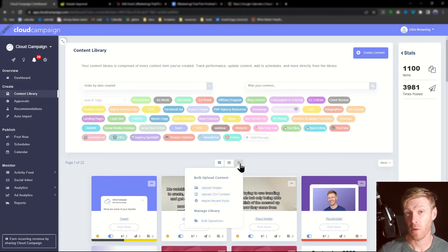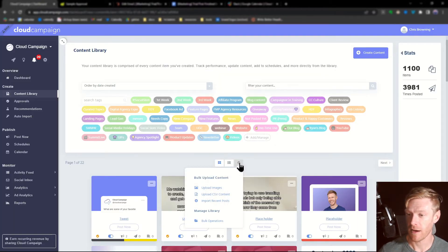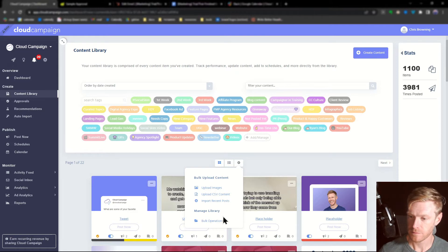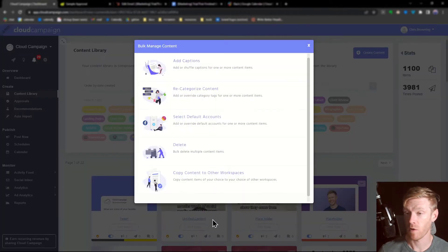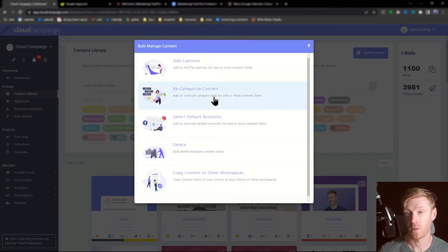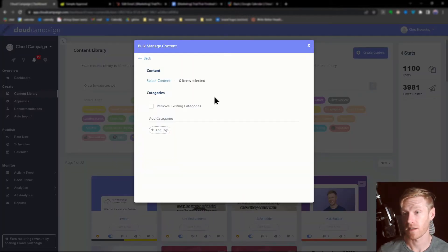You can also add categories to multiple items by clicking this gear icon, selecting bulk operations, and then recategorize content.